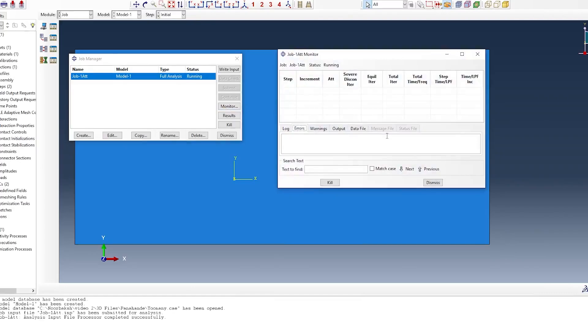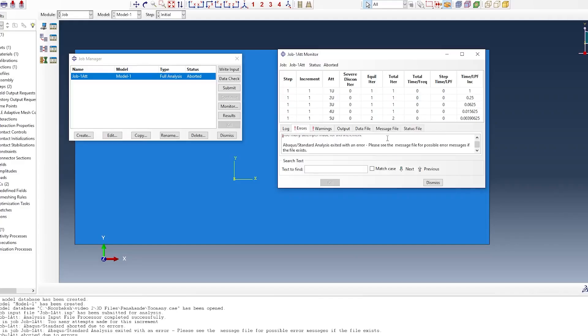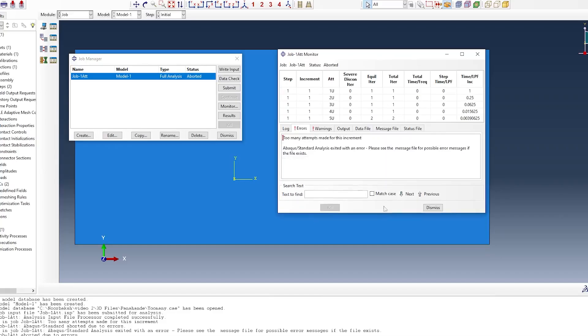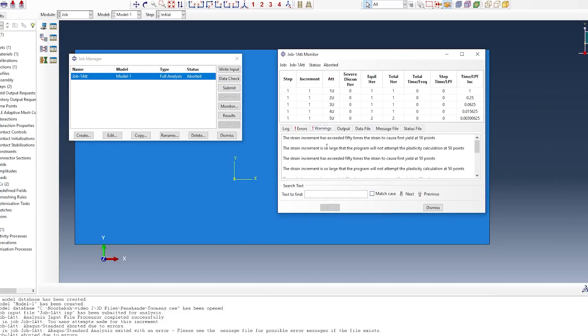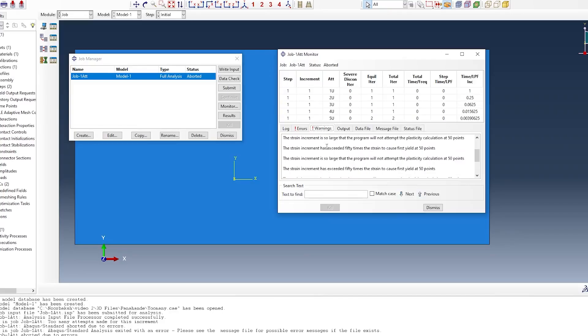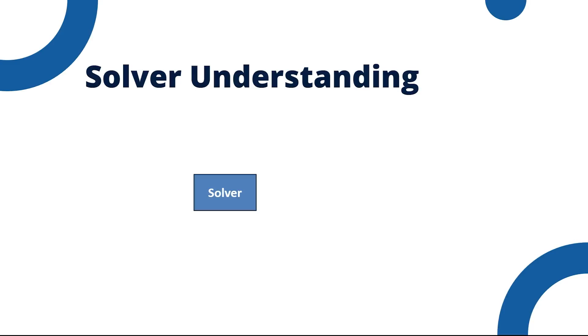Let's start by understanding what this error actually means. When Abaqus encounters this message, it's telling you that the software has tried and failed to resolve certain discontinuities in your model within the allowed number of iterations. But what are these discontinuities? In simple terms, they are points in your simulation when the behavior of the model changes abruptly.